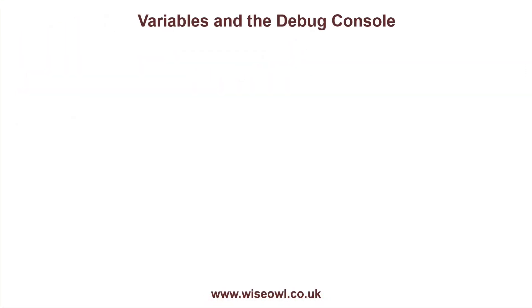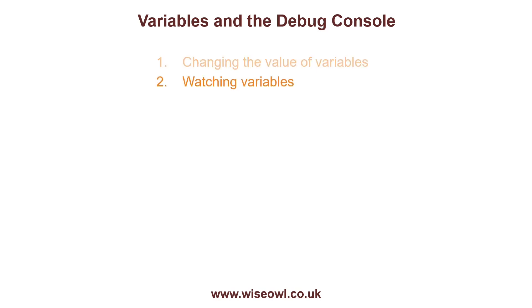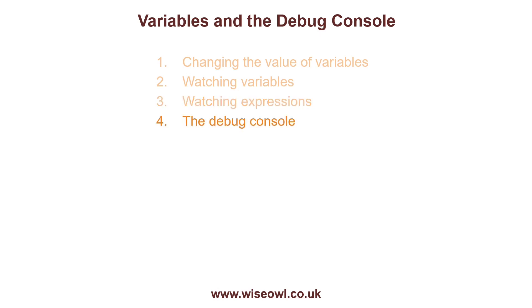So underneath variables and the debug console, what we're going to do is look at this. We're going to look at changing the value of variables. I'll show you how to watch variables and also how to watch expressions based upon variables. And then I'll quickly show you how to use the debug console either to show the value of variables or to change their value. So let's start with this.